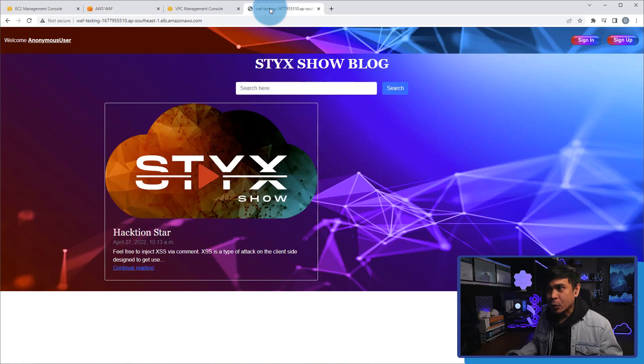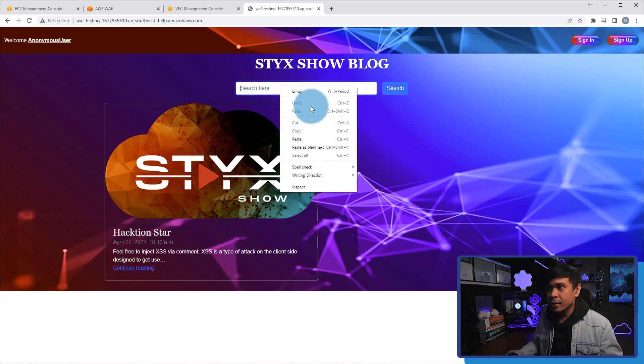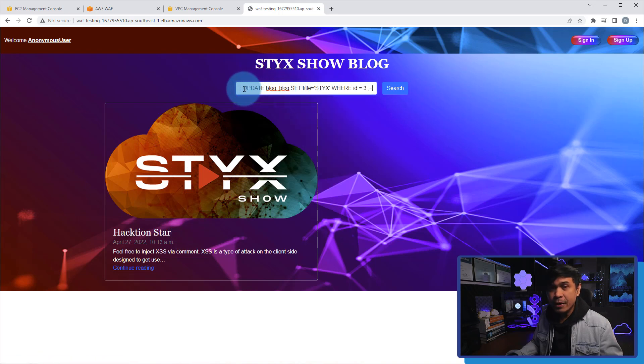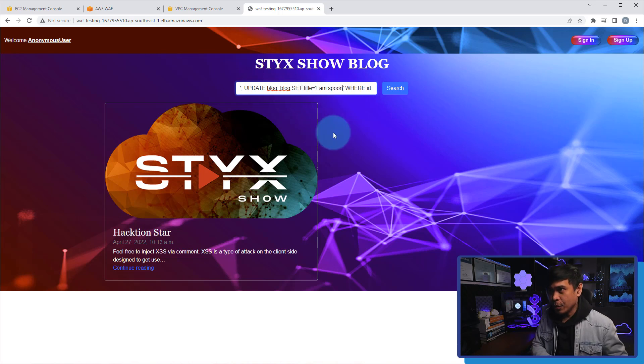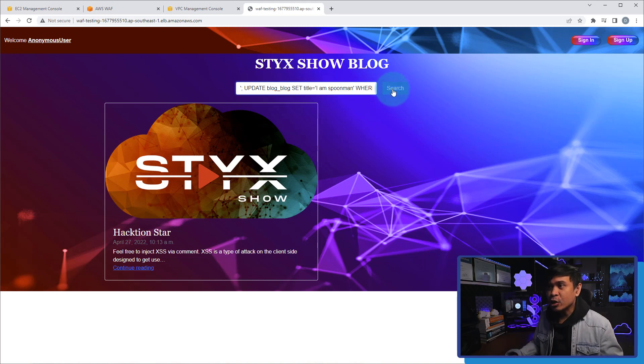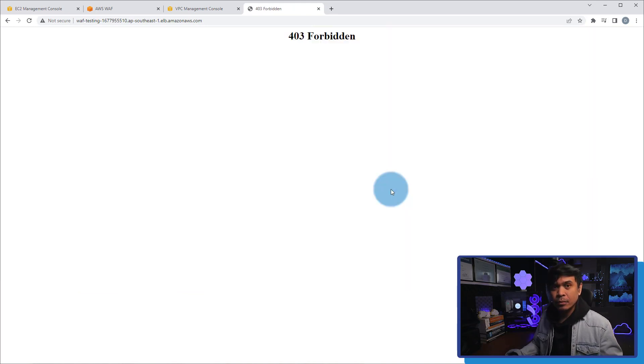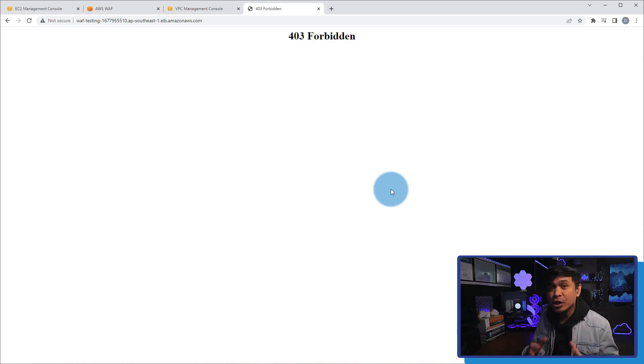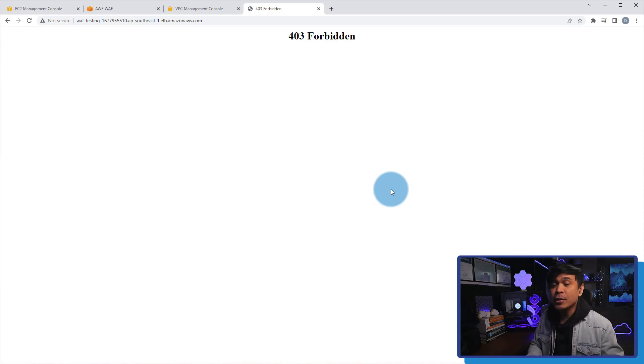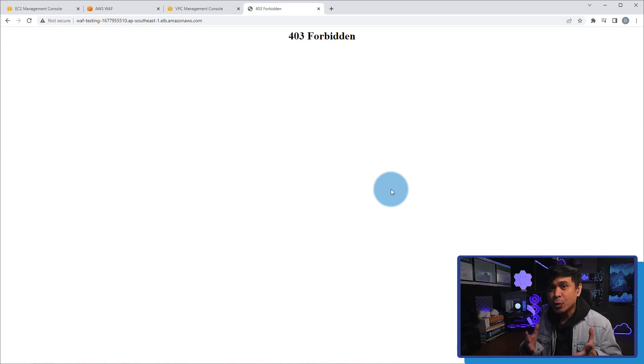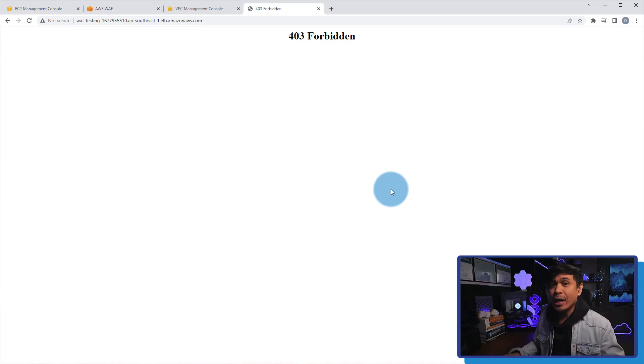Now we'll go back to our web application, the blog site. And what I'm gonna do is I will just copy and paste this query and change the title to I am Spoonman. If I click search, what do you think will happen, guys? I'm gonna click search now. As you can see, we're getting HTTP 403 forbidden response status code. This indicates that the server understands the HTTP request but refuses to authorize it. Why? Because it detected that this is a legit web attack. It's actually an SQL injection.